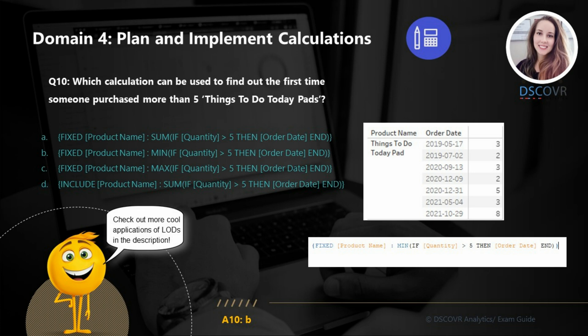For question number ten, we need to figure out which calculation can be used to find out the first time someone purchased more than a certain number of items, and the answer here is B. If you guys want additional resources for studying, please check out the description section of this video for some additional examples of functions and calculations that you need to review. Happy studying and stay tuned for the domain five review.